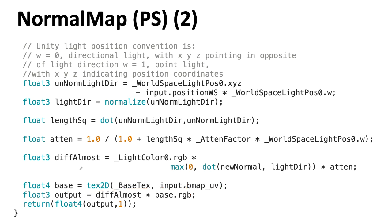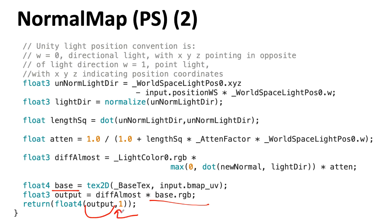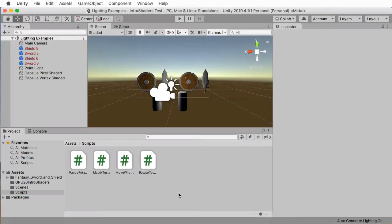We take the result of the lighting calculation and multiply it by the texture, and we'll send that back out. To keep things simple, I like to put one here. If you are using alpha for something like transparency information, you would want to be a little more careful.